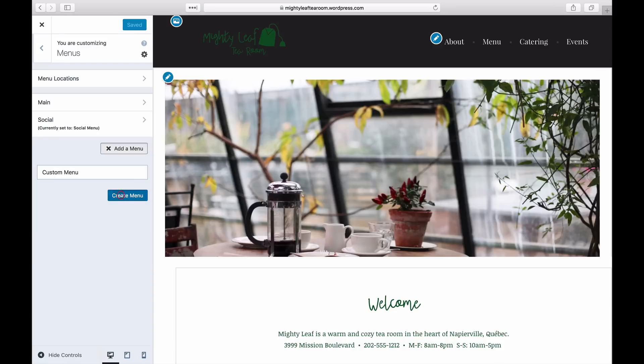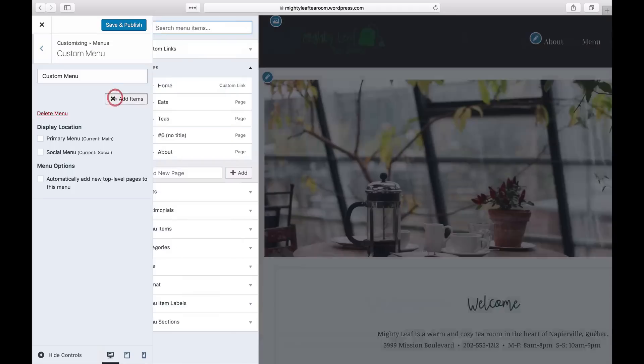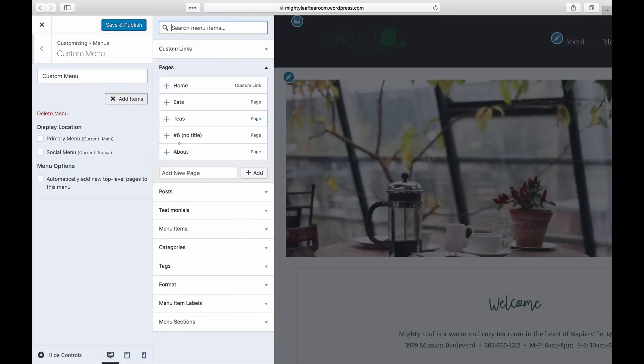There are several menu item types you can use to build your menu. You can add a page, a link, category, tag, post, and some themes offer additional ones like projects and testimonials.